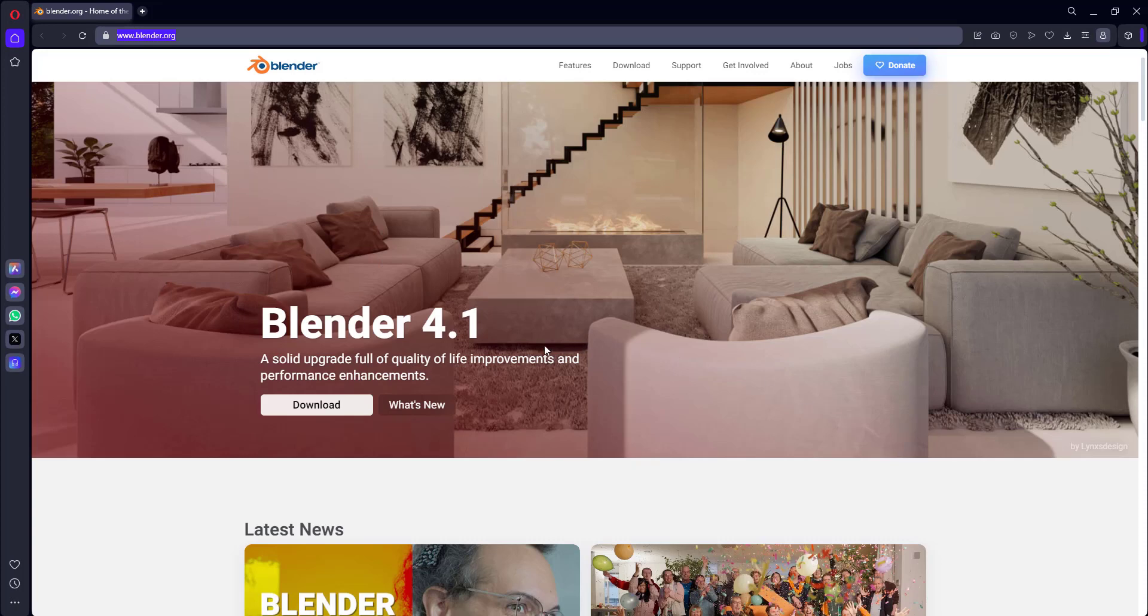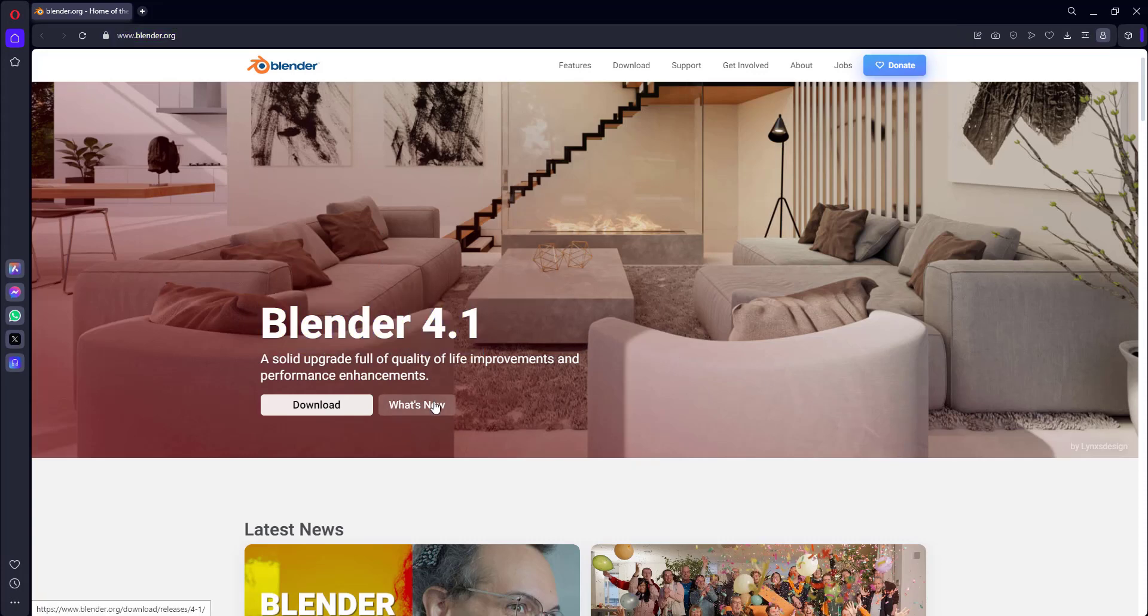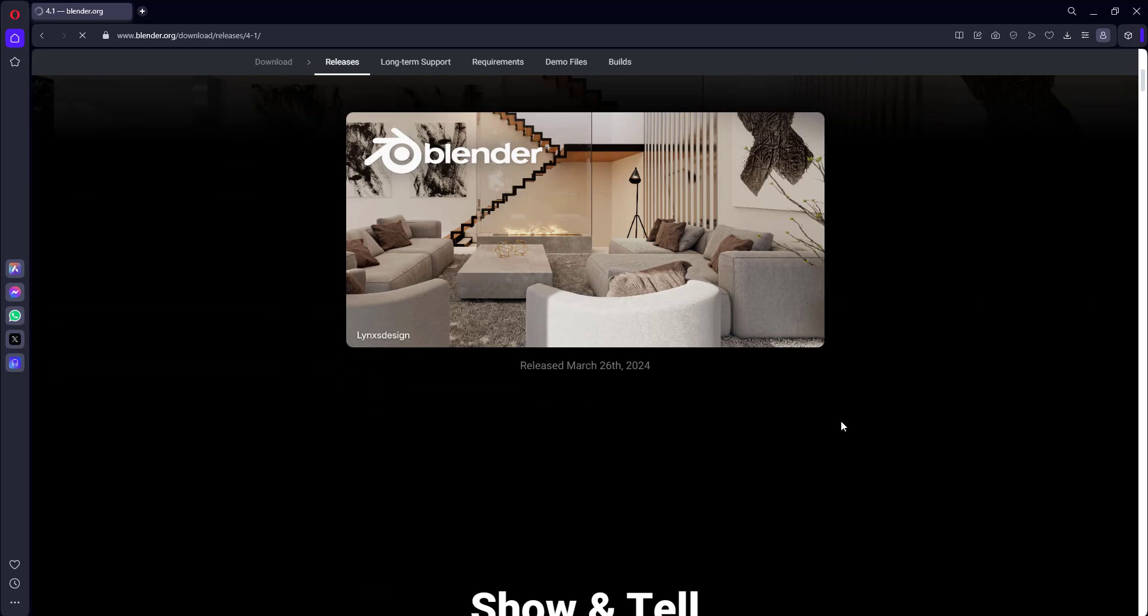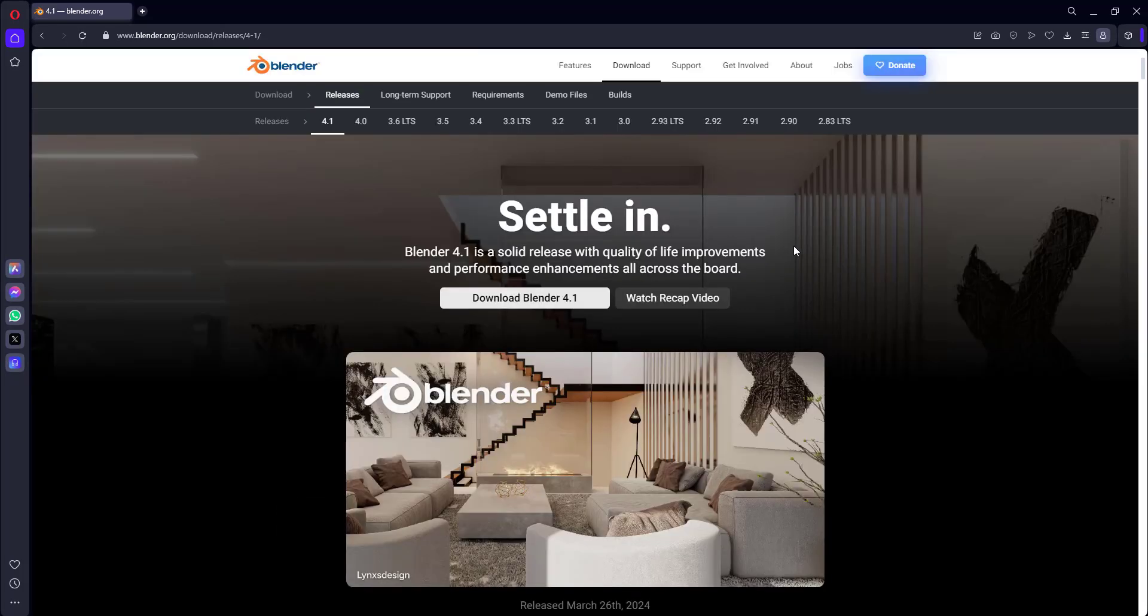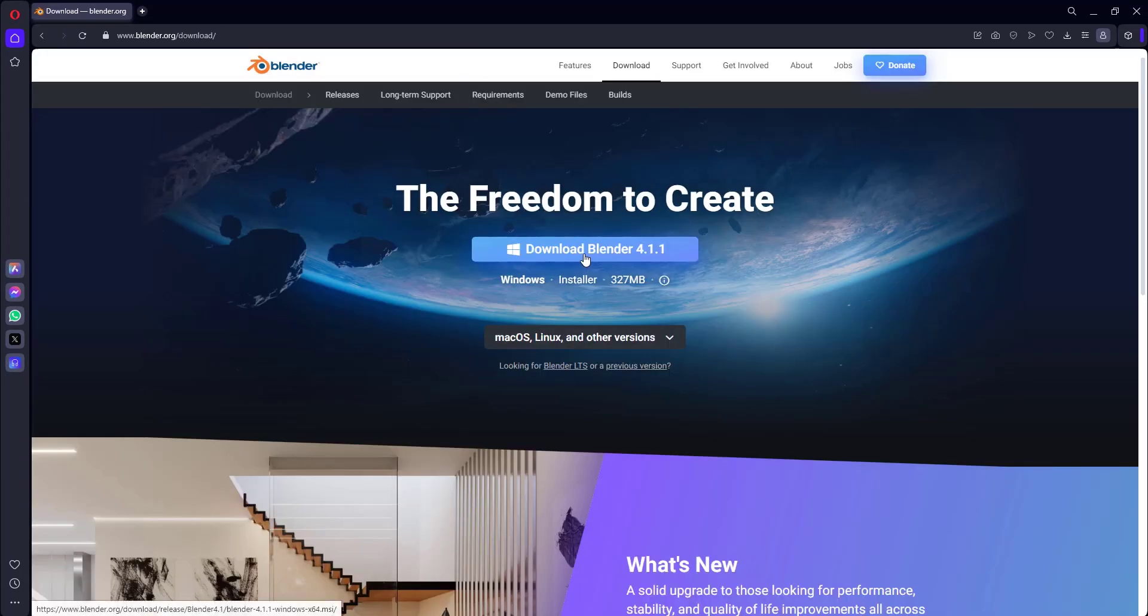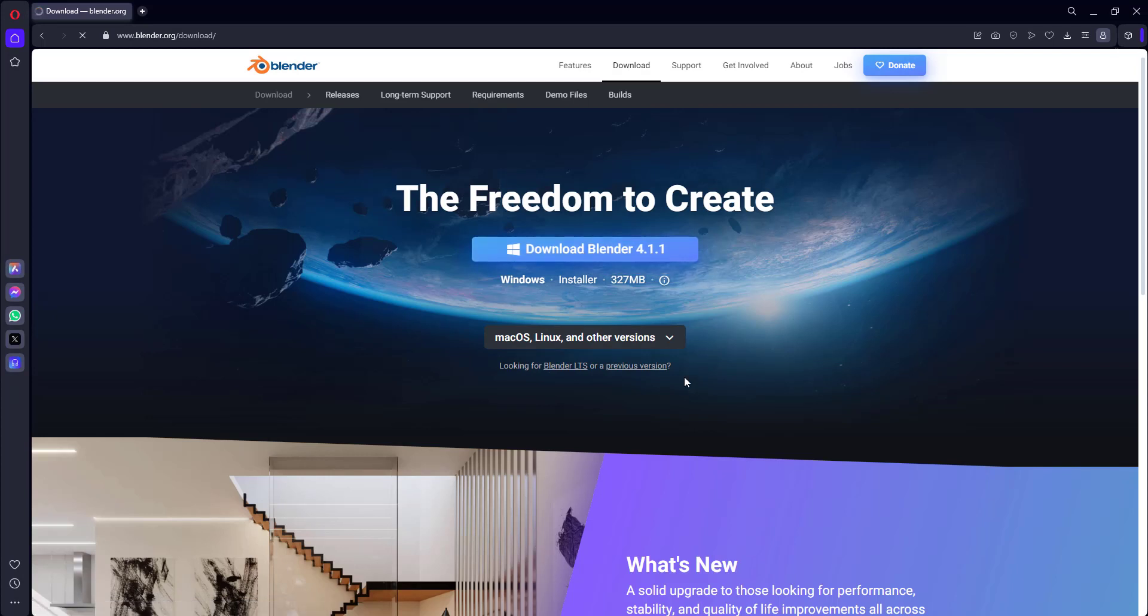If you see, the current version is 4.1 and you can see what new options are available with this version. You can explore that part. I'll just go back and click on Download, and then I'll click on Windows because I'm currently using Windows. If you're using Mac, you can click on that.